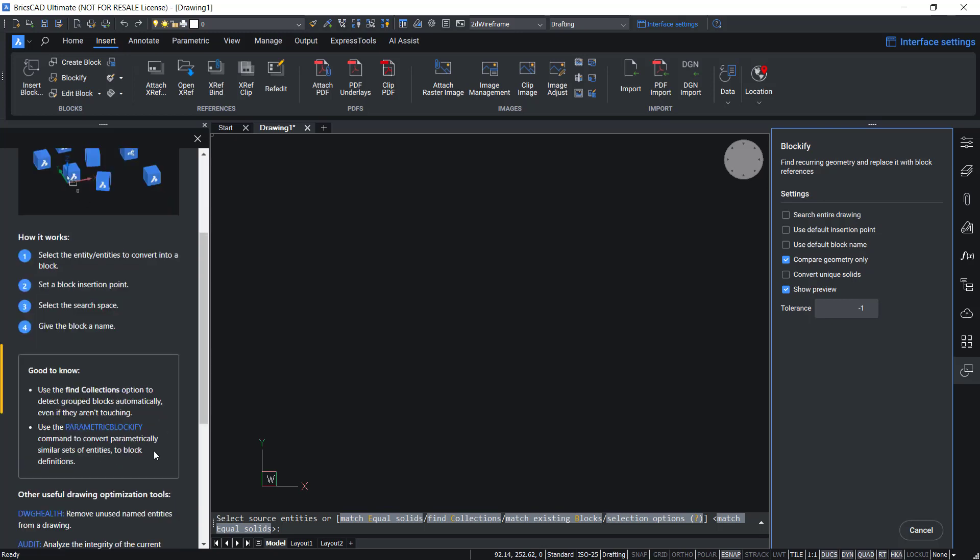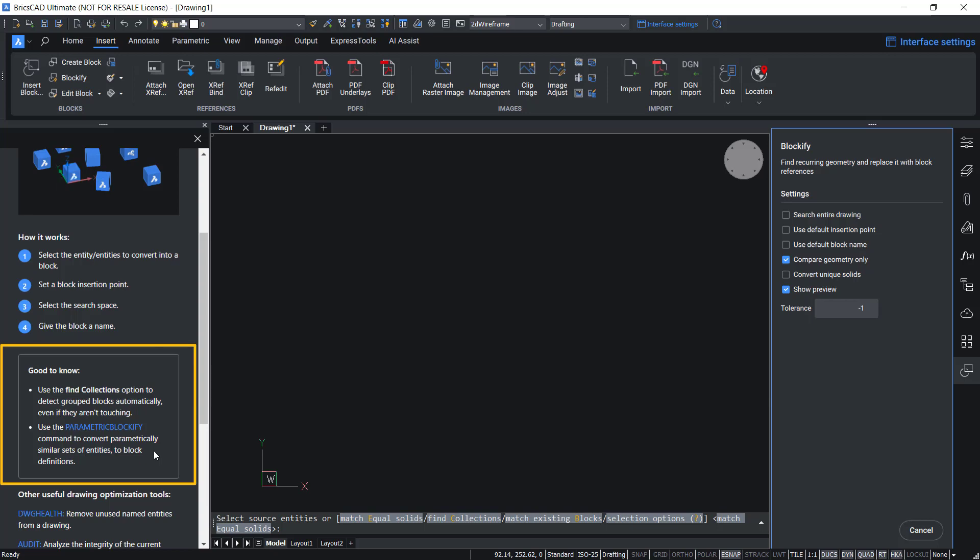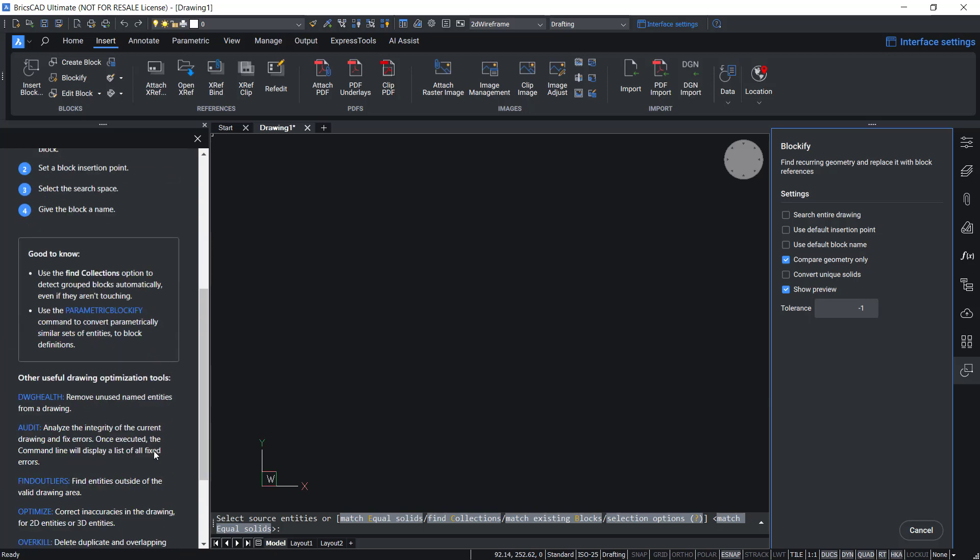You will also get additional tips and list of commands similar to blockify command.